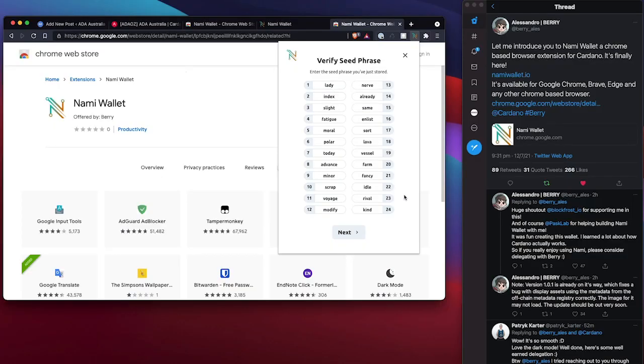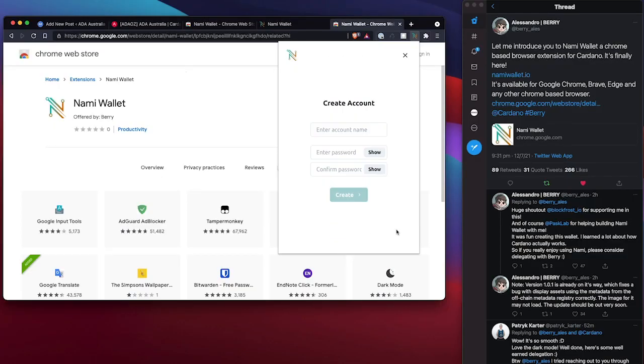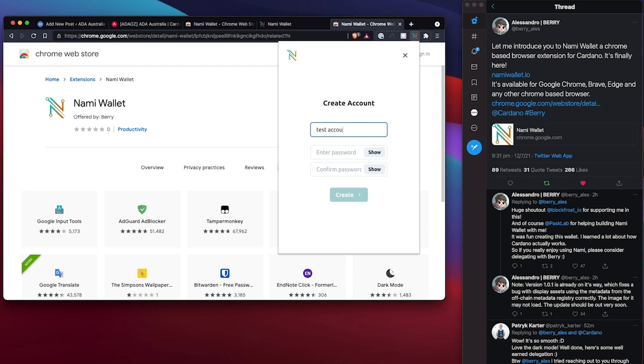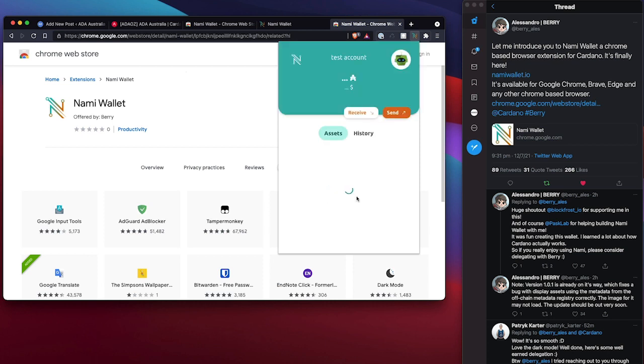Okay, there we go. So I've verified my seed phrase. Good thing I got that right. And I'll write here test account. If I can type password. All right, let's create the wallet and have a look at what it looks like.